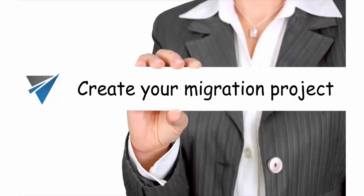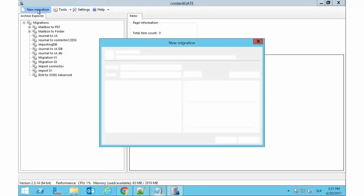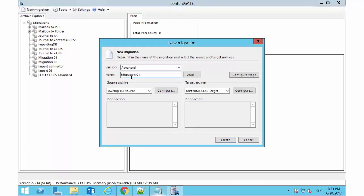First, we need to create a new migration project. Let's start with it. In the upper left corner of the window, click New Migration. In the next pop-up window, choose Advanced from the Versions drop-down list and name your project.